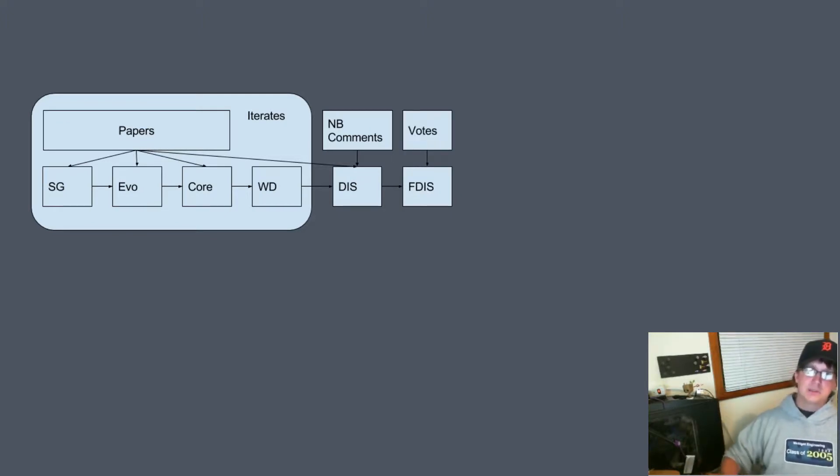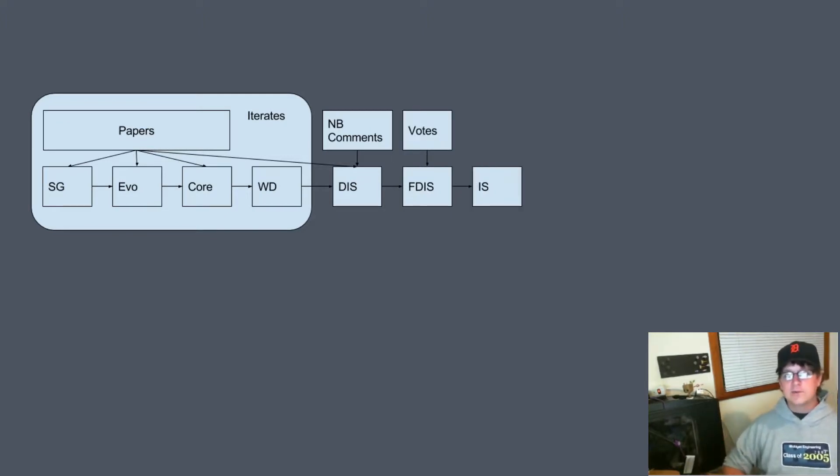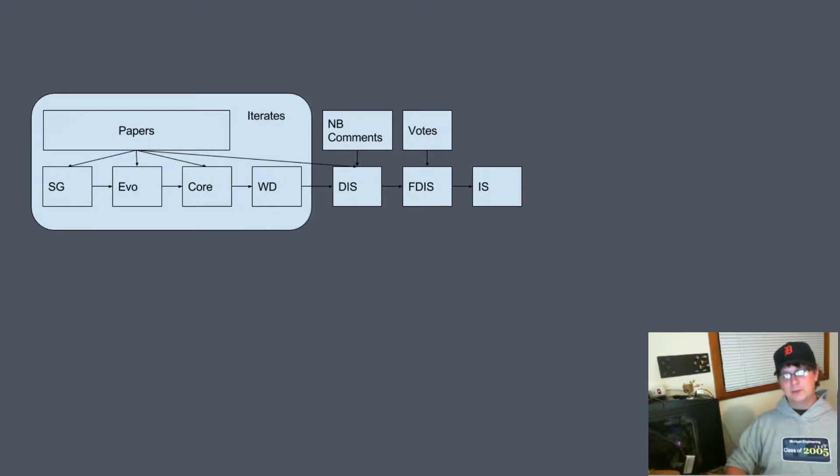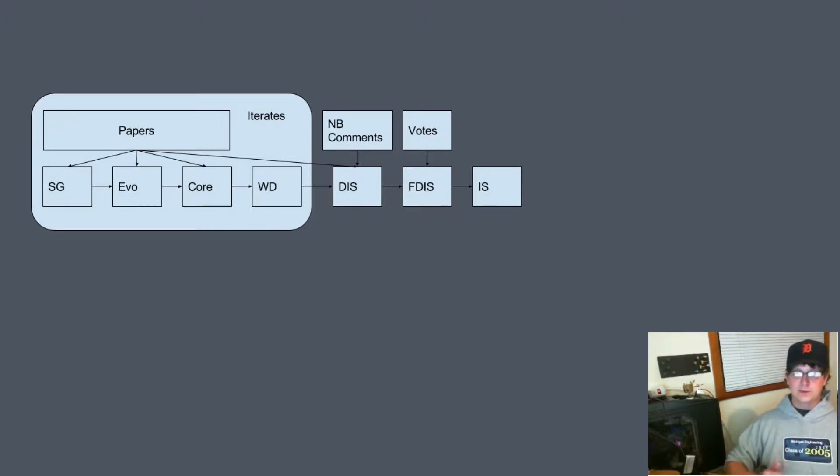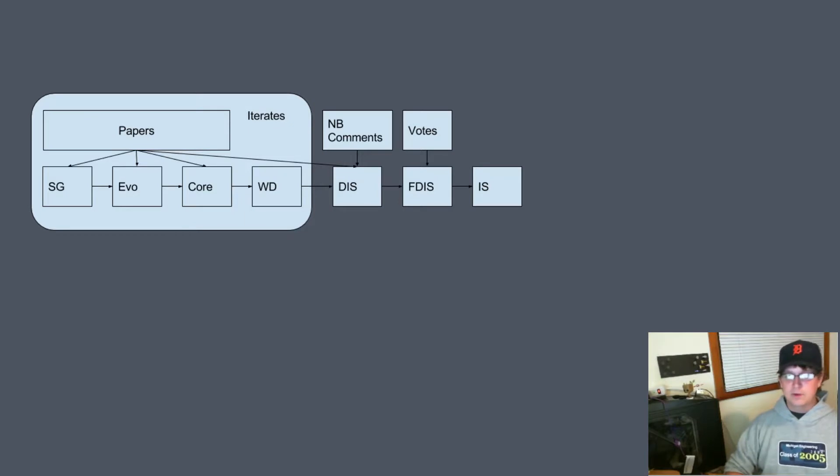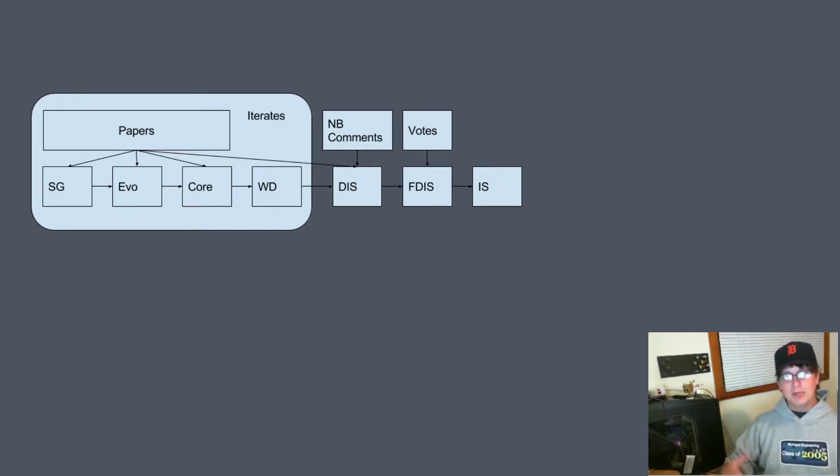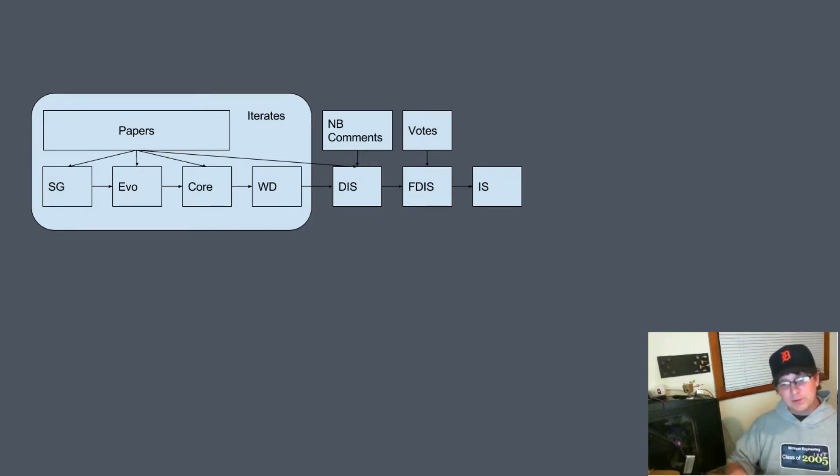Once that vote happens and the new international standard is finalized, then ISO stamps it as the new international standard. They then make the document available to the world so that everybody can be on the same playing field.